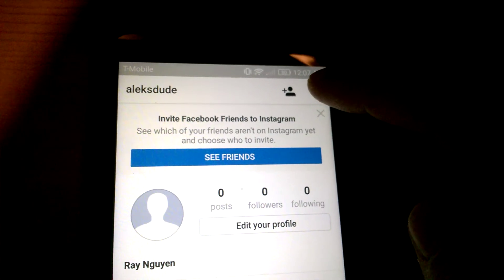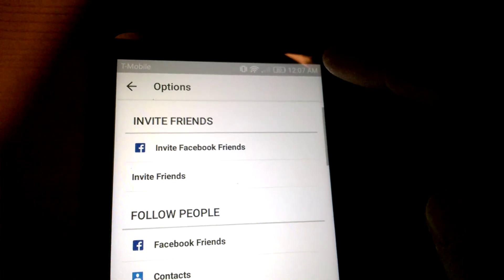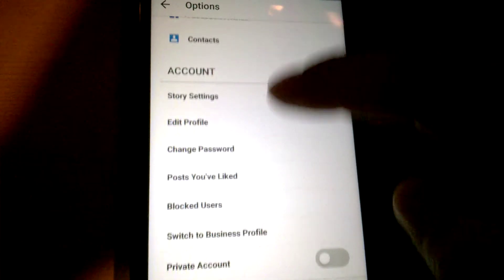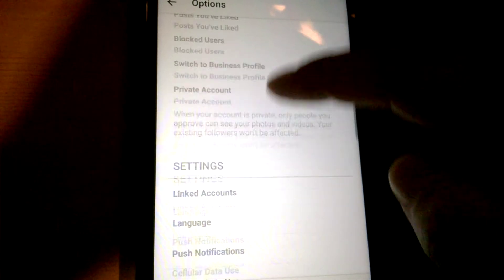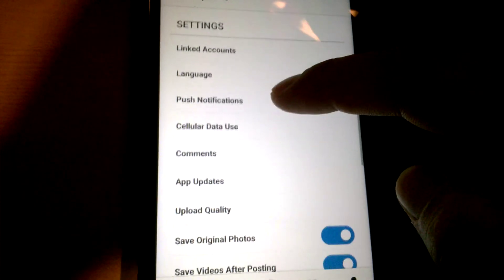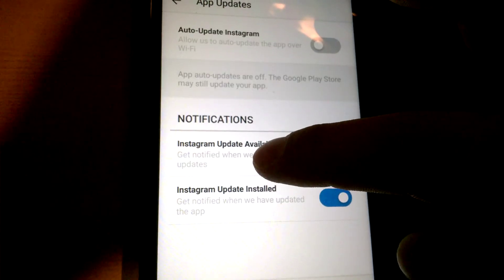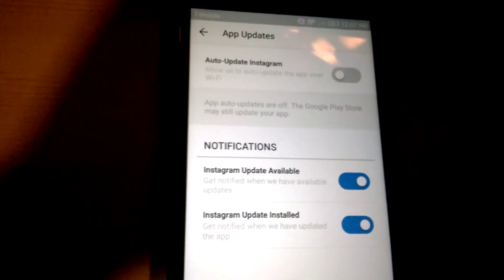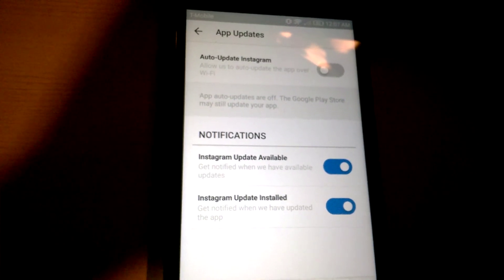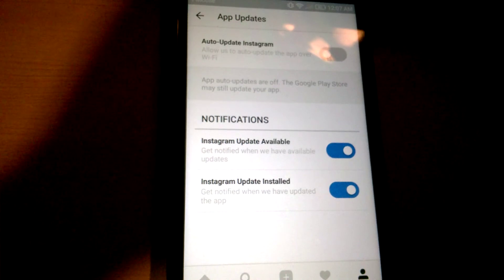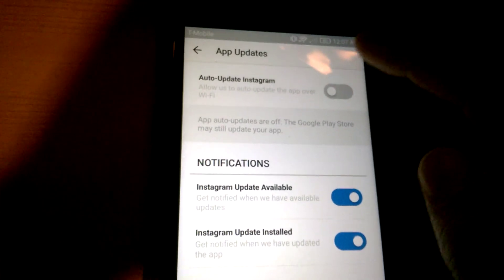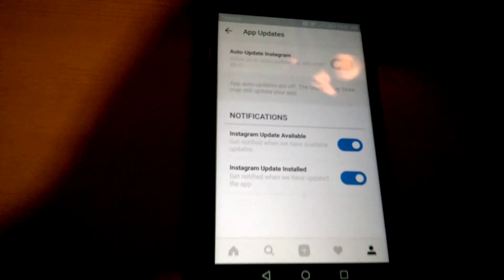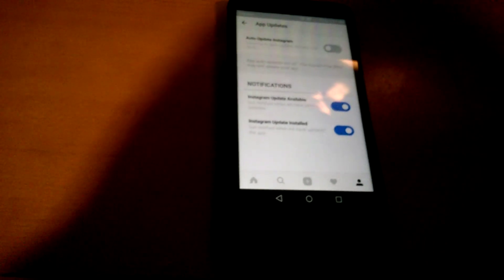Scroll down to Settings and choose App Updates, and make sure this is turned off. That's it.